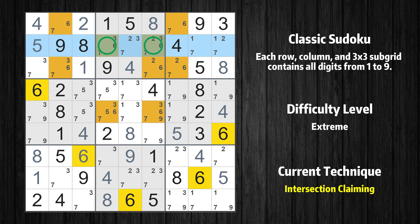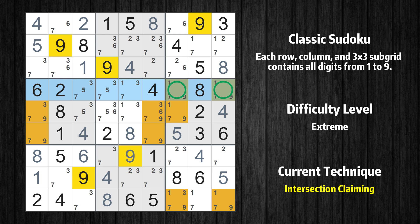In the second row, number 6 can only appear in the green marked cells. Because the marked cells also appear in the second box, the number 6 cannot appear in the other positions of the second box and the candidates in those positions can be deleted. In the fourth row, number 9 can only appear in the green marked cells. Because the marked cells also appear in the sixth box, the number 9 cannot appear in the other positions of the sixth box and the candidates in those positions can be deleted.